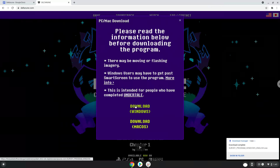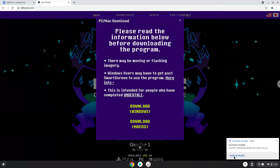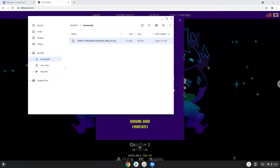Now we will open it in our file manager. Move the installer to the Linux folder.